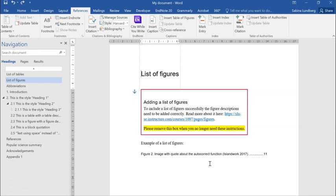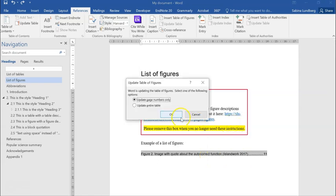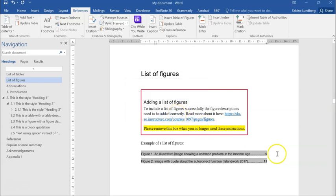If we update this list now, so if we right-click on the list, we choose Update Field, Update Entire Table, and press OK. The figure description that I just added to this document has now been added to this list.